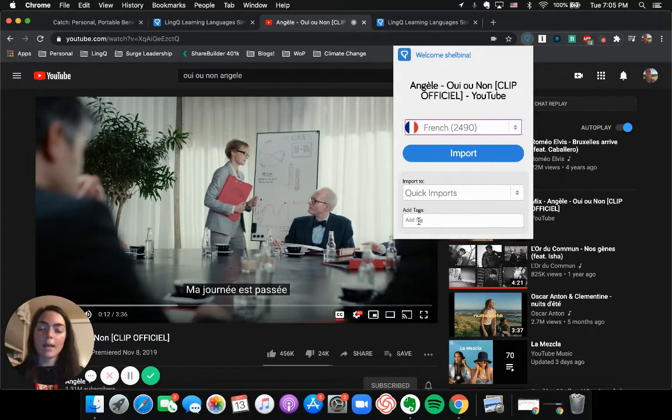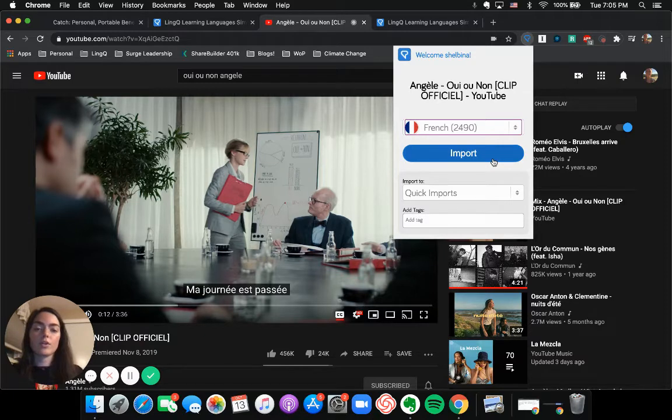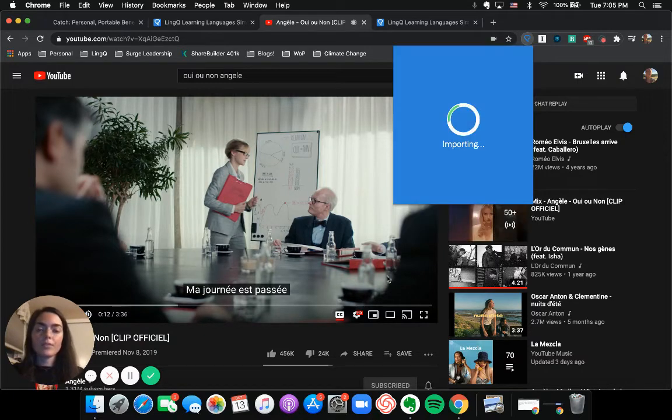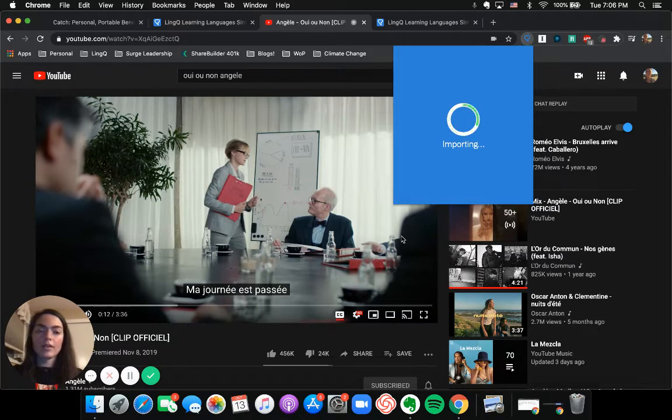You can have multiple different folders that you put your imports into. And I'm not going to use any tags because this is just for me. I'm not necessarily sharing this lesson with other users. So with all those settings in place, click import. And then we just wait for it to do its thing.